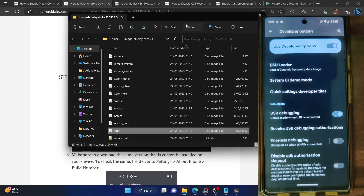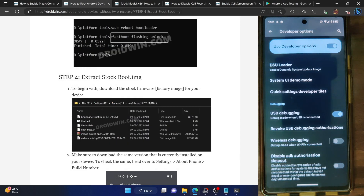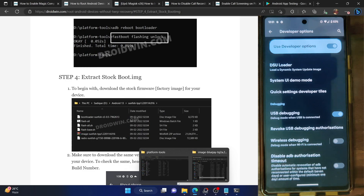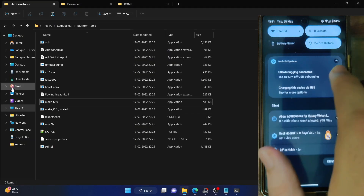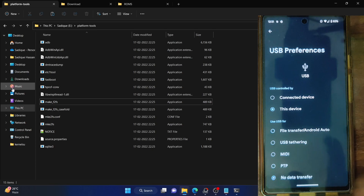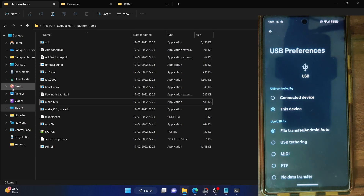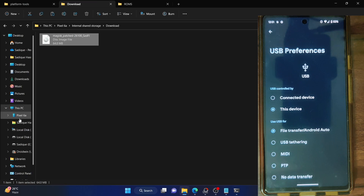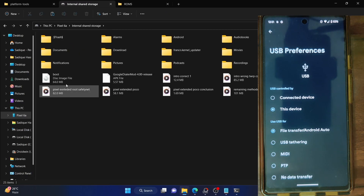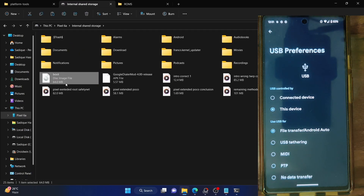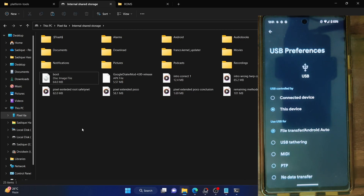Copy this boot.img file and then transfer it onto your phone. If your phone is not visible, simply expand it and expand 'Charging this device by USB' and select File Transfer. Your phone should now be visible. Access the phone and make sure to transfer the boot.img file — this is the stock boot.img file from the current firmware installed on your phone.